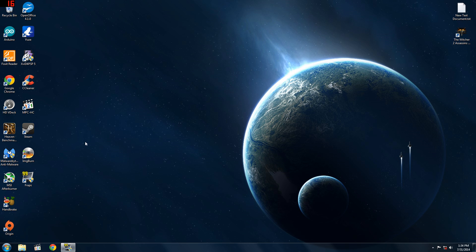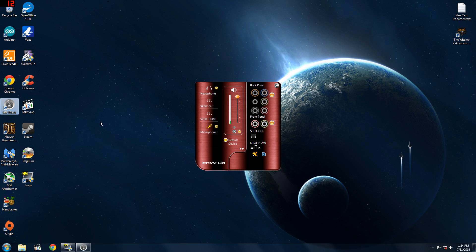So what you're going to want to do is open your HD audio application. Mine is on the desktop here but for you you might have to open the start menu and search for HD audio.